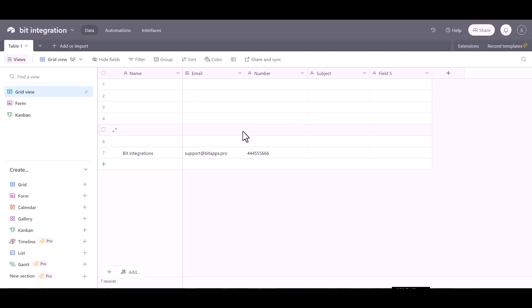Now go to Airtable site, and here you can see the data came successfully in Airtable via Connects IT.